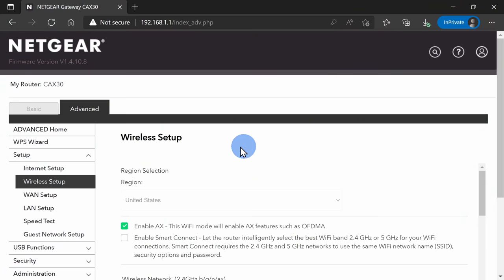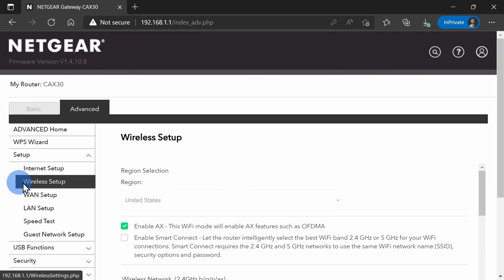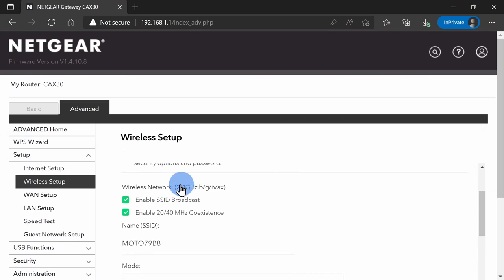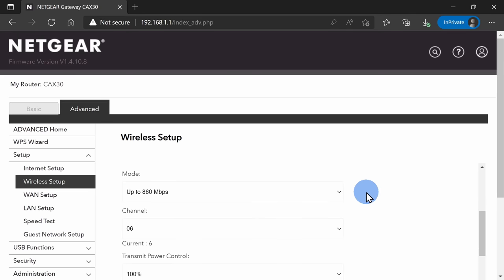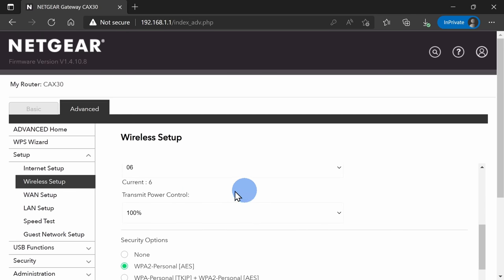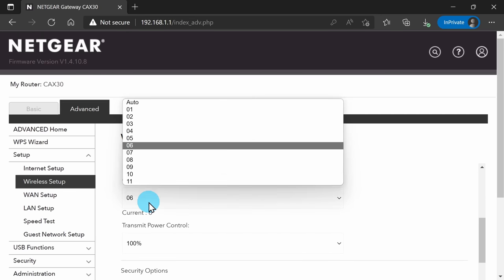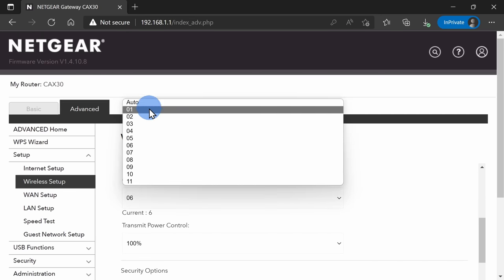Once you log into your router, you should see an option called wireless setup, and right here I can see my 2.4 gigahertz signal, and here I can choose the channel. I have options 1 through 11.